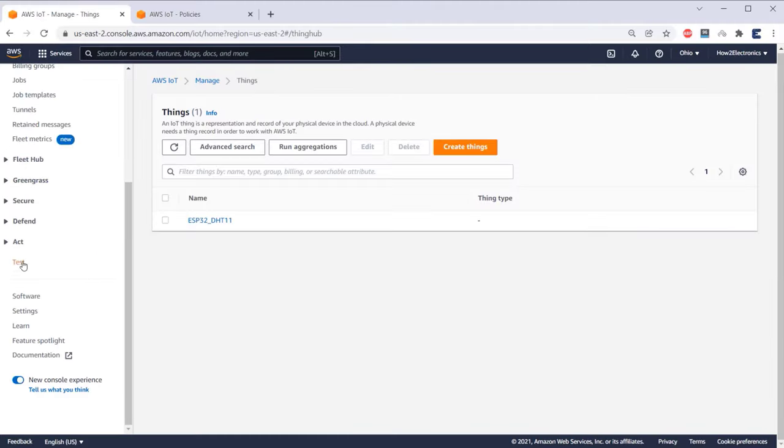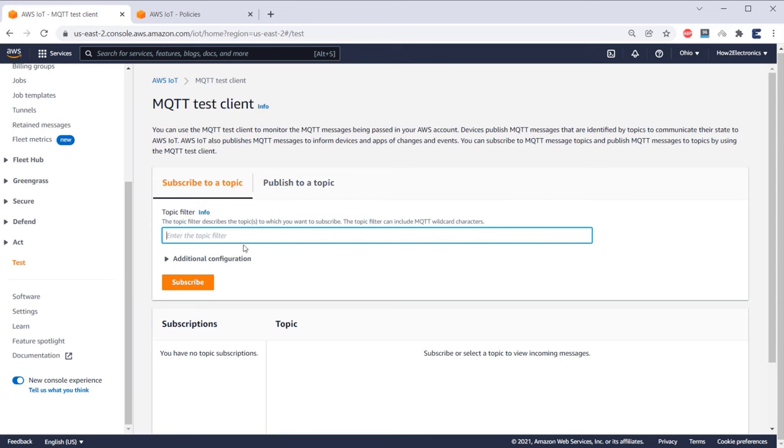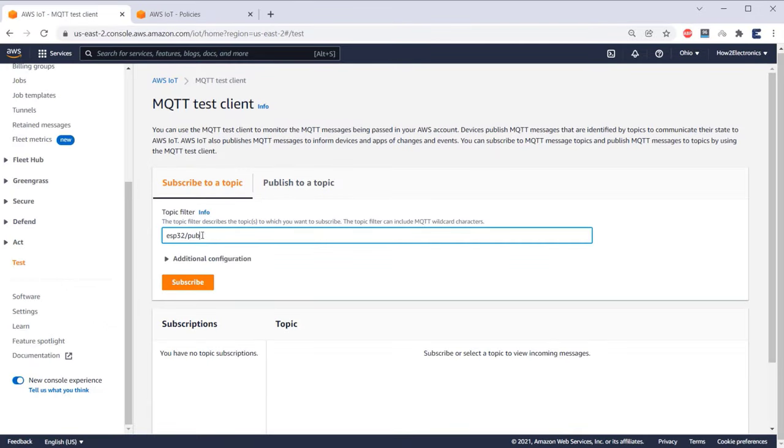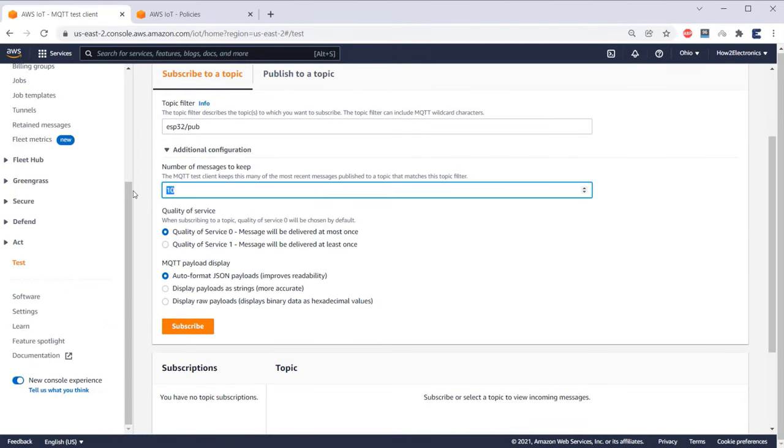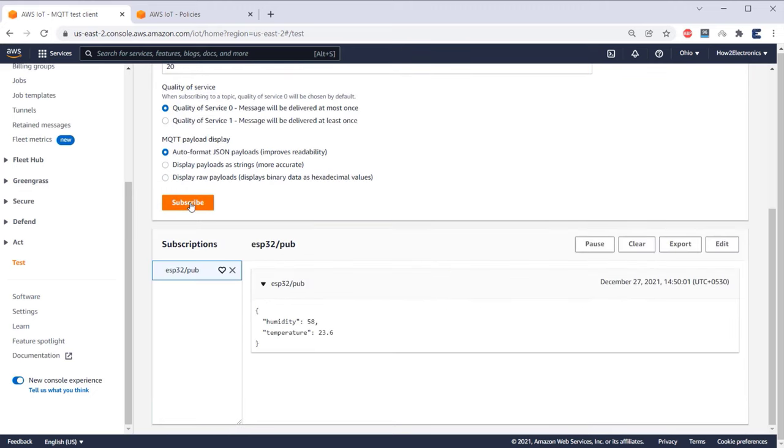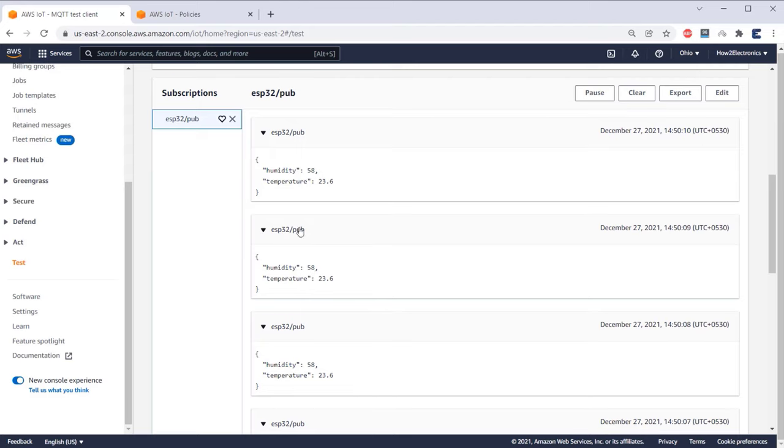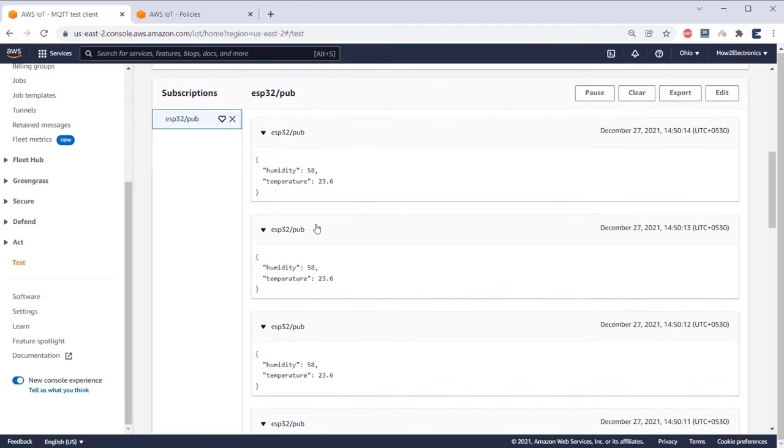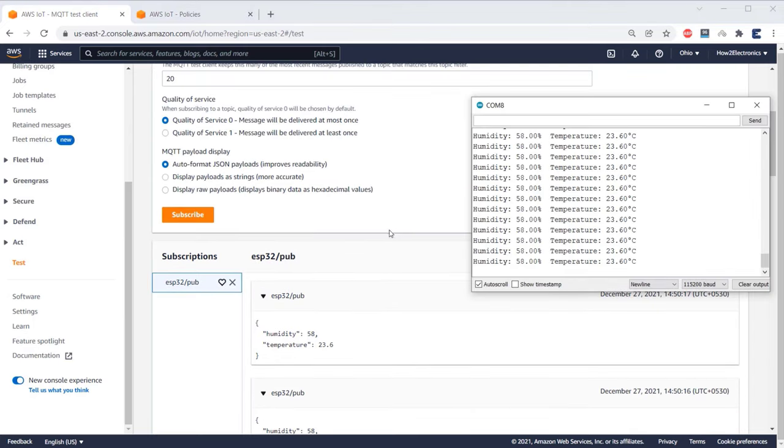To check that, go to the test section of AWS dashboard. Under the test section, we have an option for subscribe and publish. Now to see the data, first copy the publish topic from the code and paste it here. In the additional configuration, you can make changes if you want then click on subscribe. When you hit the subscribe button, immediately the data from ESP32 can be seen here. The data is updated here after an interval of every one second. This is really amazing as we are able to receive the data published from ESP32 through MQTT protocol. You can check the data with the data printed on serial monitor, both of them are the same. This is how we read the subscribed data.